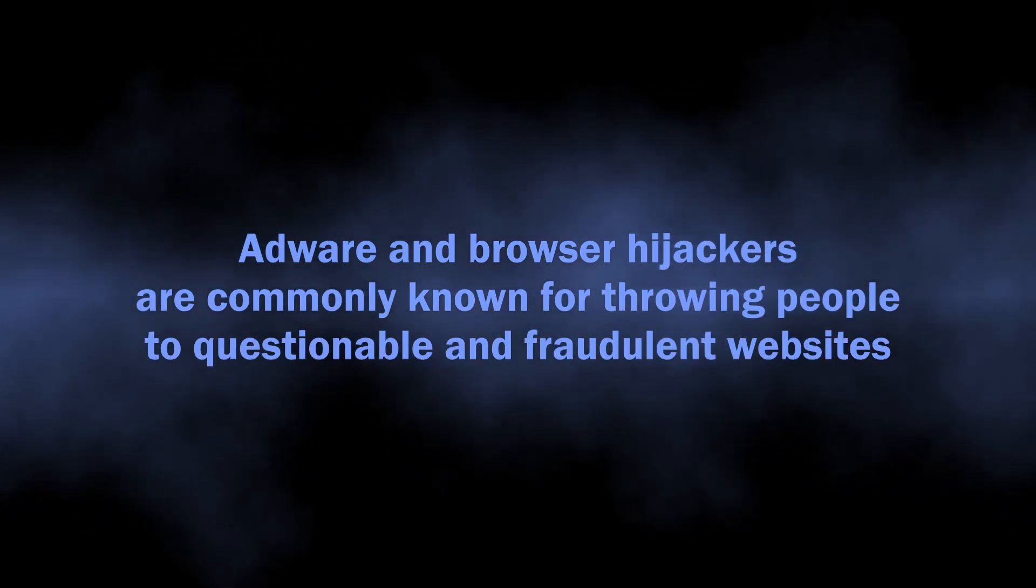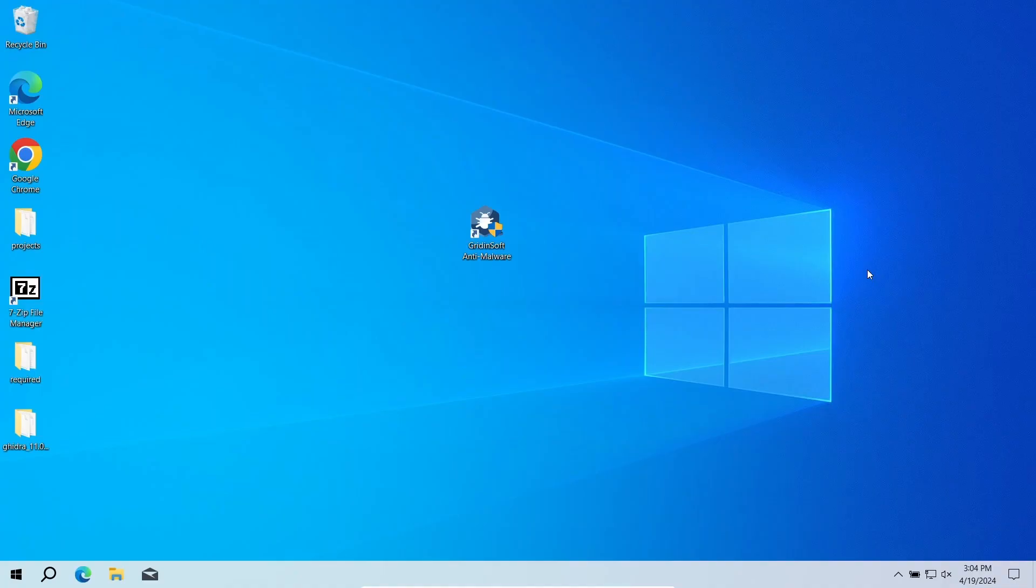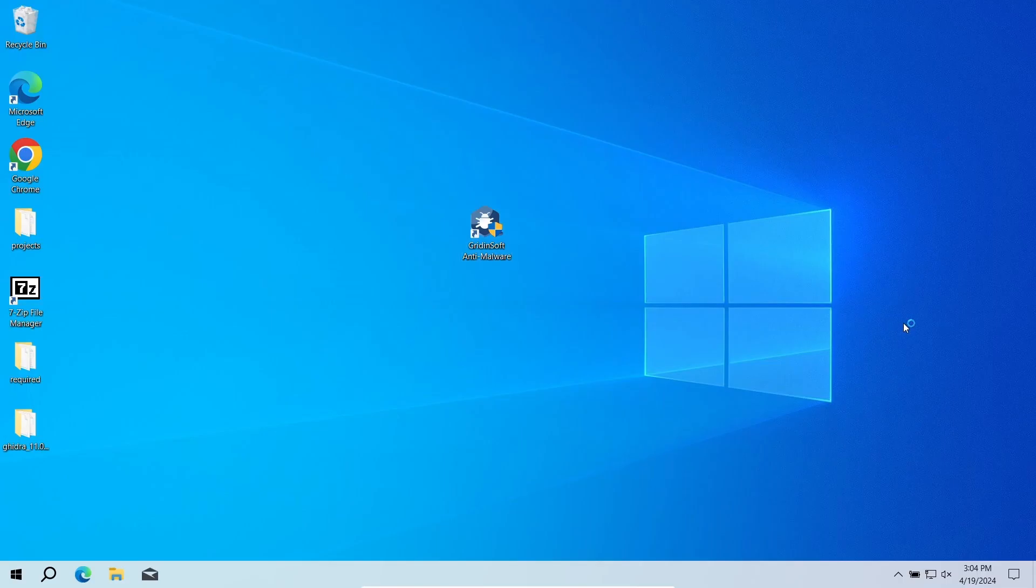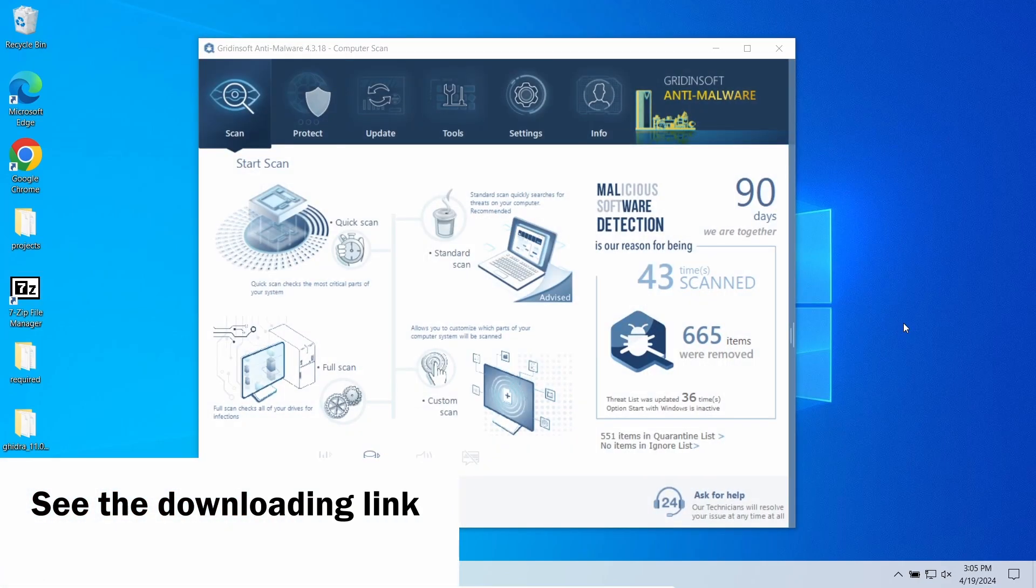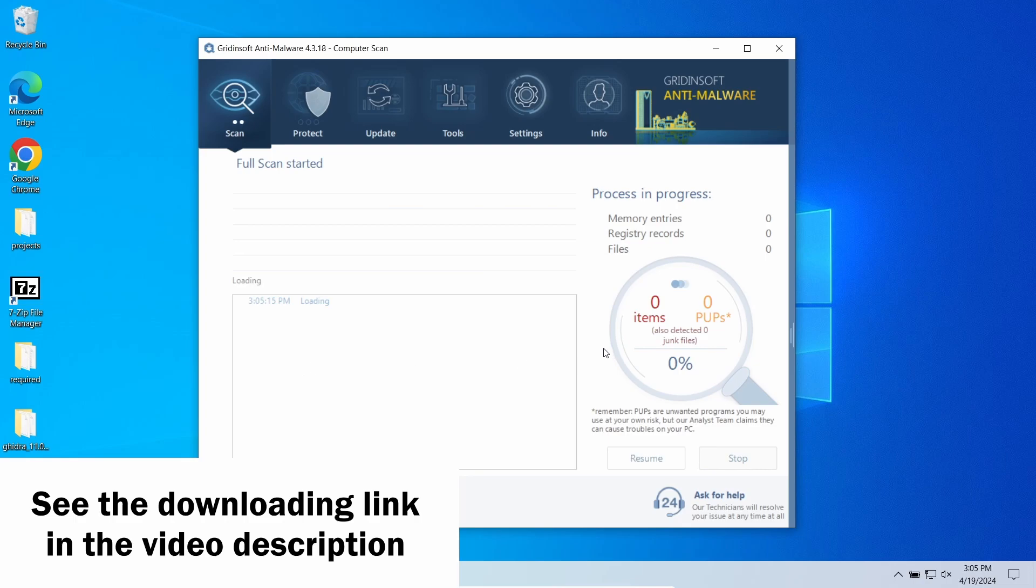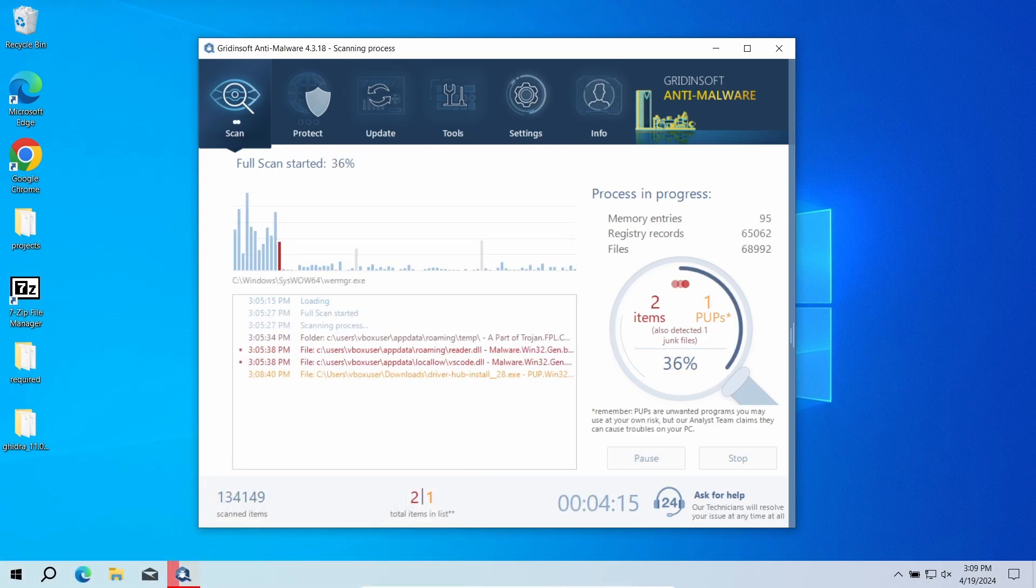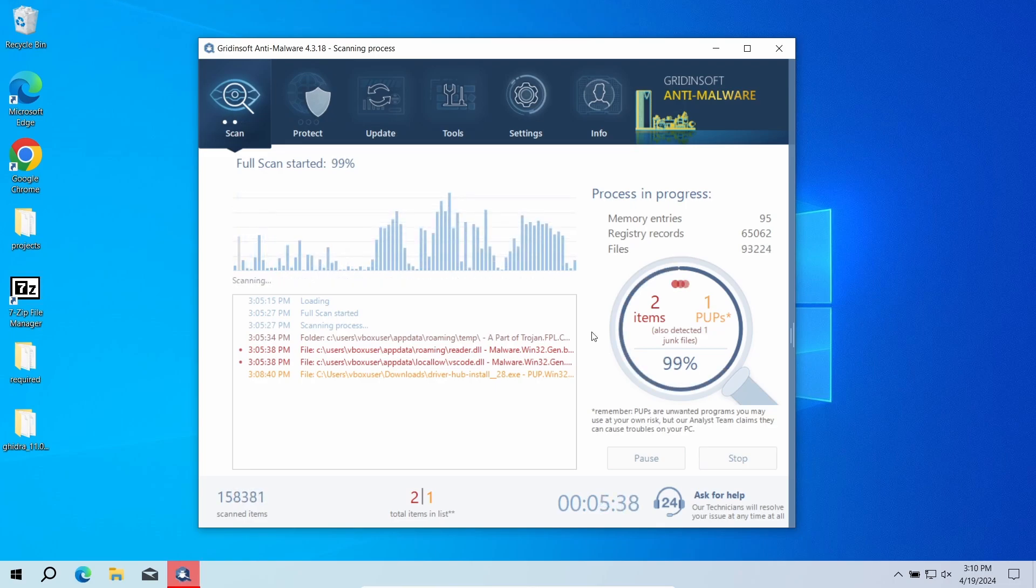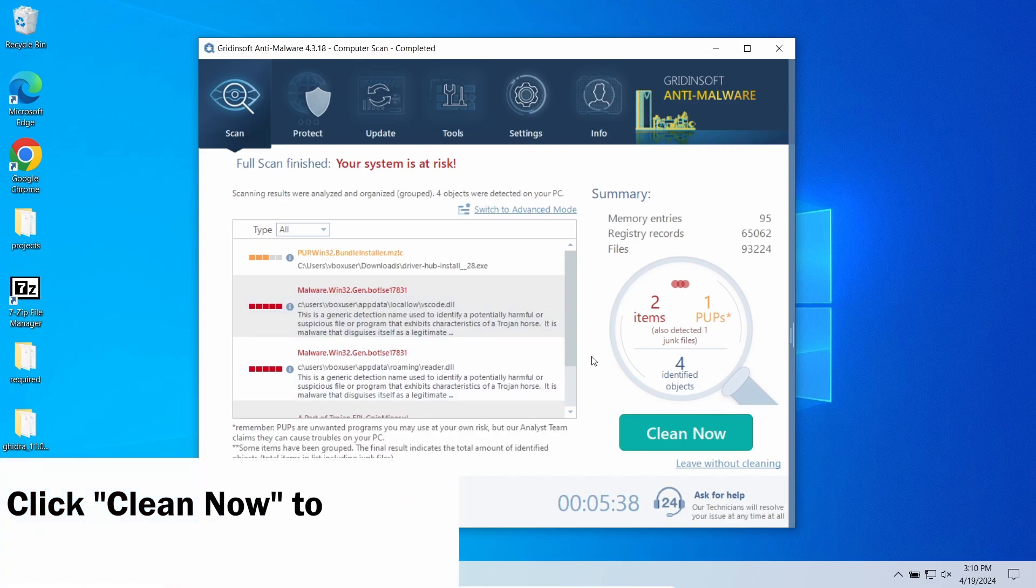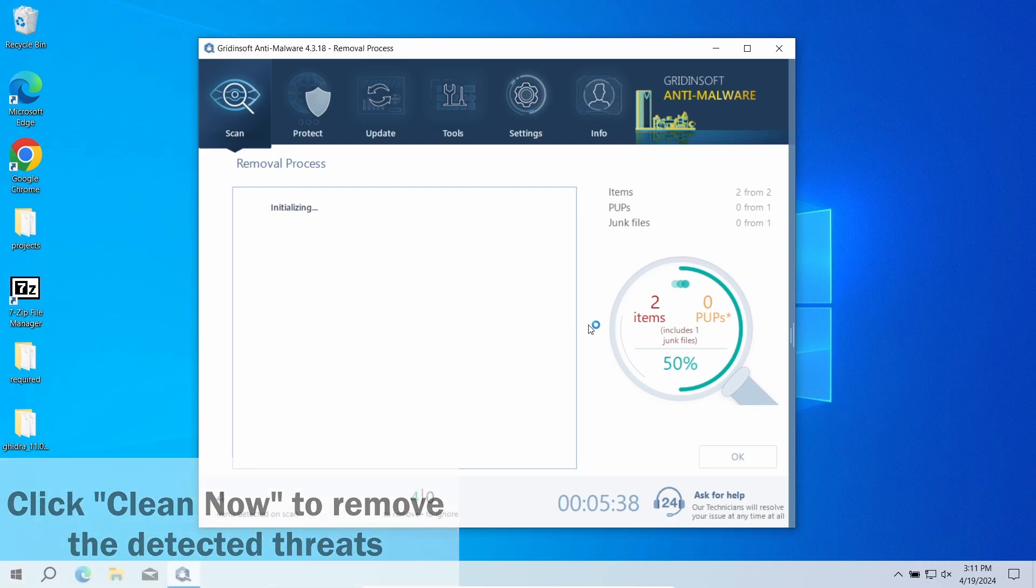To scan your system for malicious programs and remove them, I recommend using GridinSoft Anti-Malware. This program has a multi-component detection system that will stop and remove any questionable programs or malware. Run a full scan to check the entirety of the system—this will take 10 to 15 minutes. After the scan, click Clean Out to remove the detected threats. Removal process supposes deleting all malware-related files, so when there are a lot of detections, this process may take some time as well.